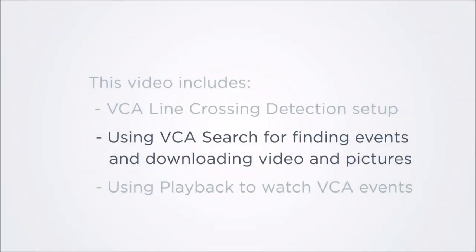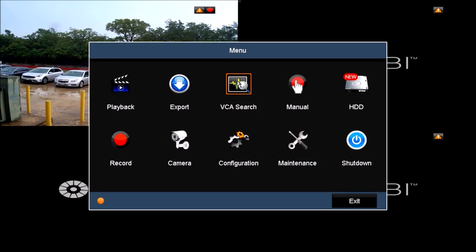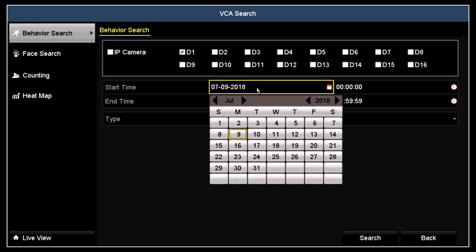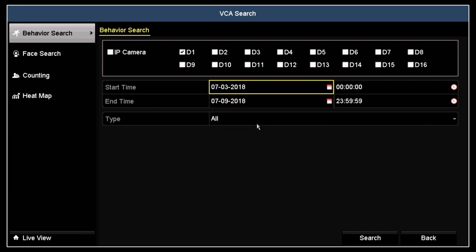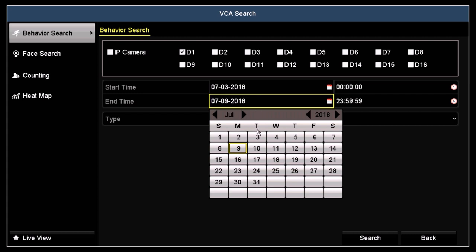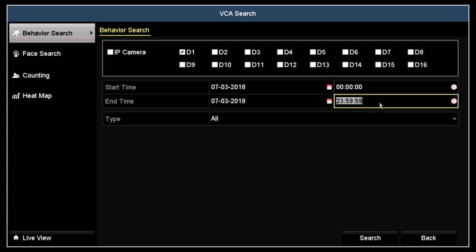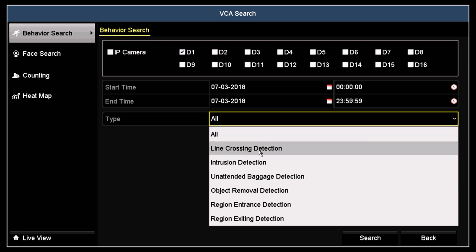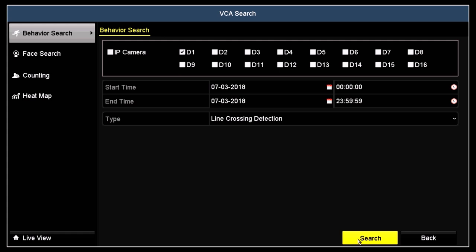Use the VCA search feature to quickly find video clips of VCA events and export them. You can also view and play the clips in a thumbnail view. To use VCA search, click the VCA search icon in the main menu. In the behavior search menu, you can narrow the search criteria to quickly find the specific VCA events you are looking for. Select the camera you set up for line crossing detection — in this example, we use the camera on channel D1. Click the start time date field and then click on the date the event was recorded or a date prior to the event. Click the end time date field and then click on the date that the event was recorded. You can also narrow the search by changing the start time and end time for those dates. Open the type field drop-down list and select line crossing detection. Click search. A thumbnail view of the line crossing events matching your search criteria will appear.